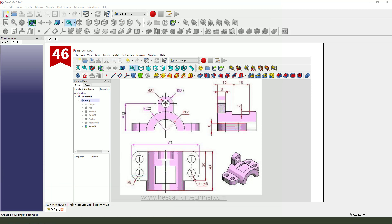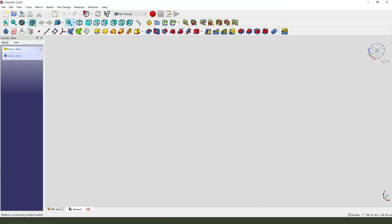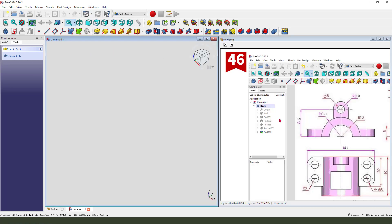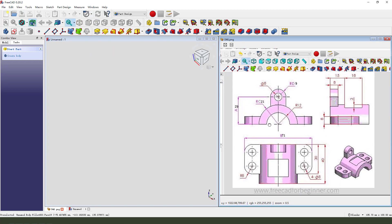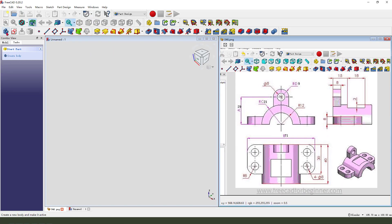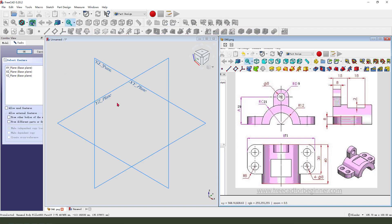Let's start. First we need to create a new document, create new body, create new sketch.